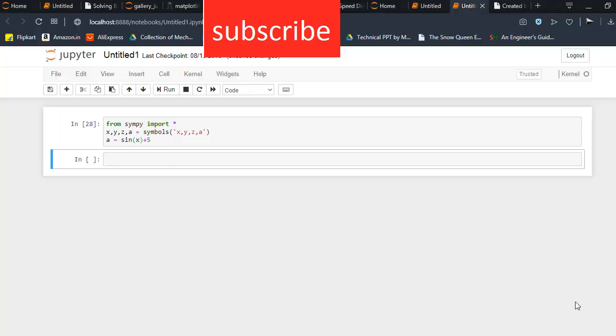Namaste, in this video I will tell you how to do substitution in Python. First of all, to do substitution I need a module called sympy, and we are going to use symbols x, y, z, a. Those who don't understand what is the meaning of symbols and why we are using it, you can watch the previous videos.